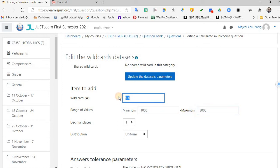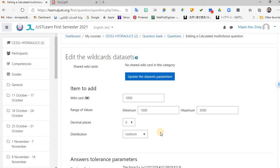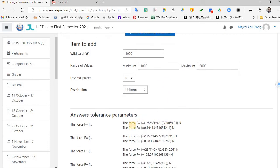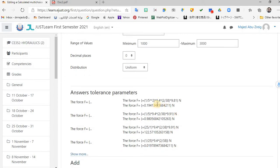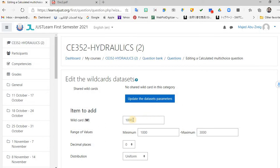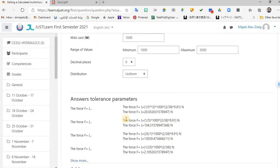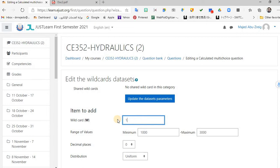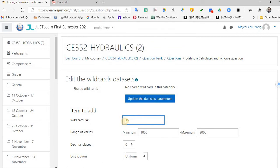Now, this is where you set the wildcard range. The default is minimum 1 to maximum 10. But I want it from 1,000 to 3,000. Set minimum to 1,000 and maximum to 3,000. The decimal places should be zero — I don't want values like 1,000.1, just whole numbers like 1,000 or 1,001. The distribution is uniform. Update the dataset here to verify — for W = 1,000, F calculates as 20 Newtons. For W = 1,500, F calculates as 30.97. The wrong answers are 156 and 1,955.9 — all different, which is perfect.